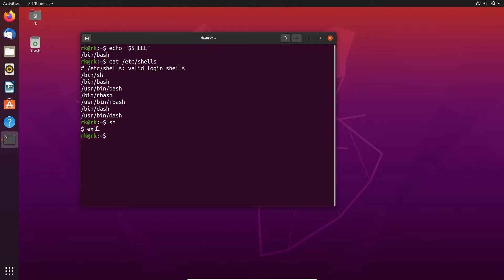Dash also looks similar to sh. Here you can see that, but I need something new. First let's exit out of it. Let's clear the screen.